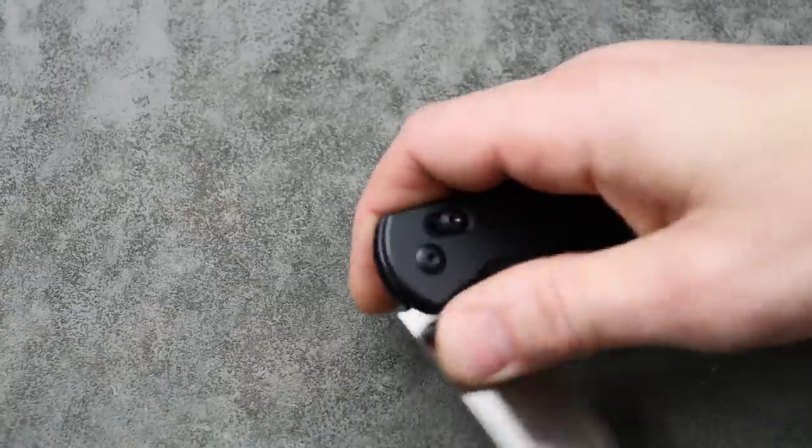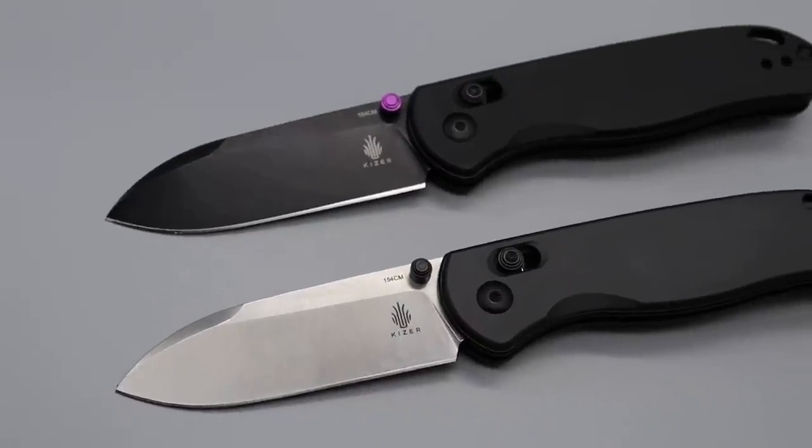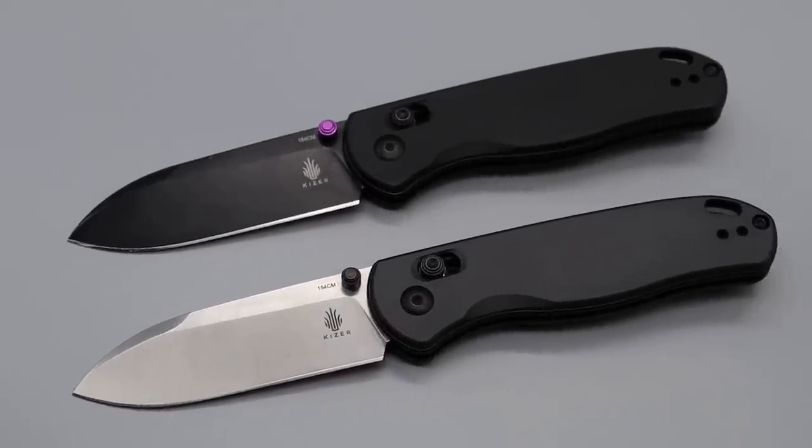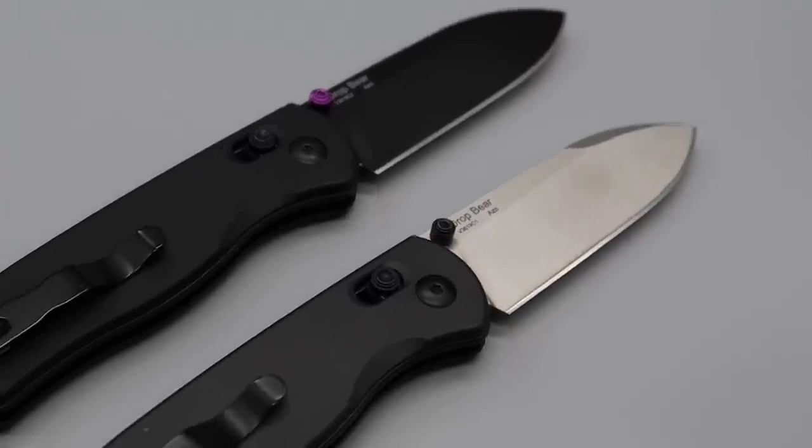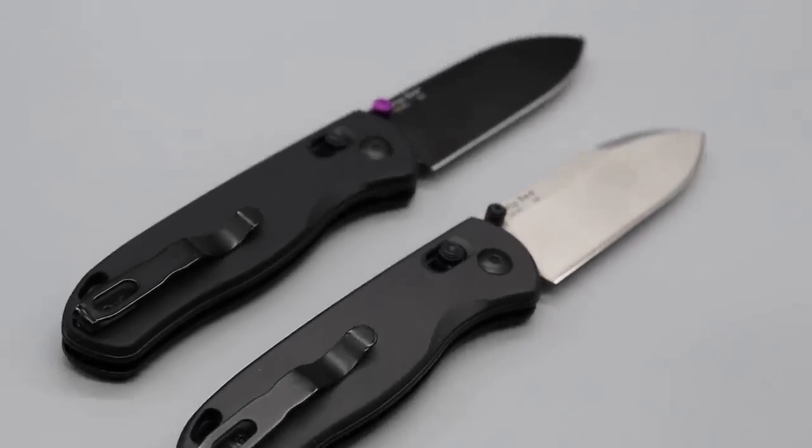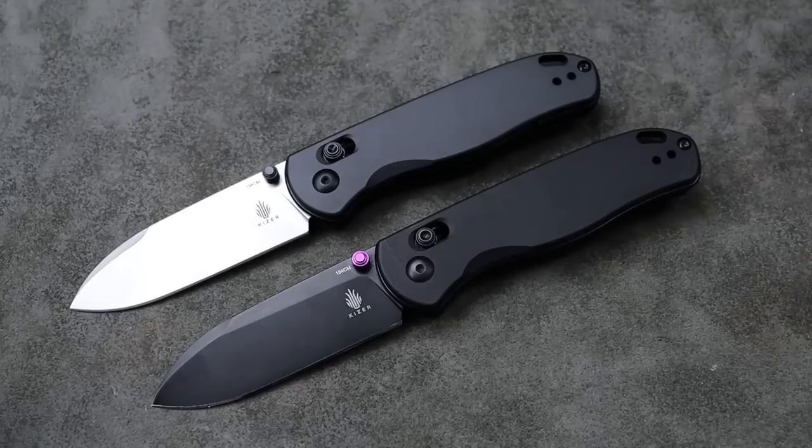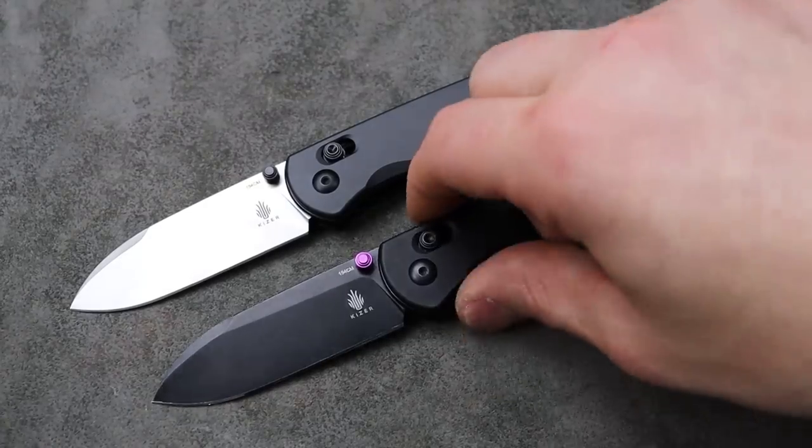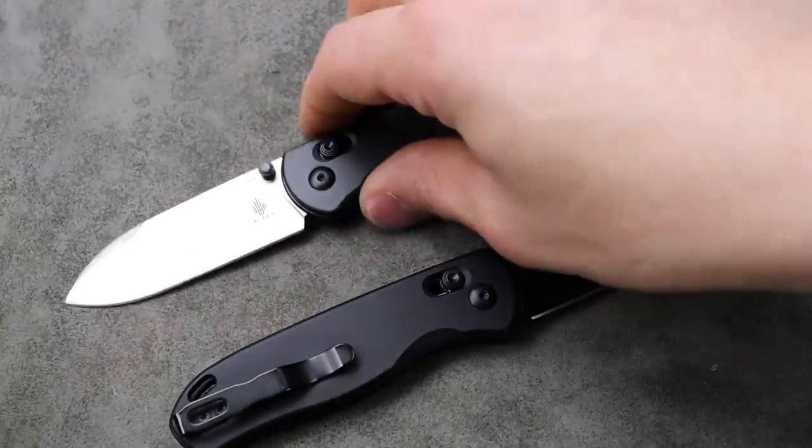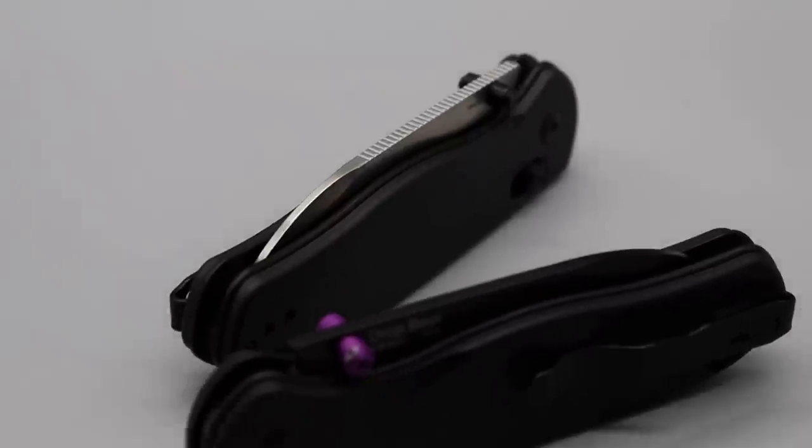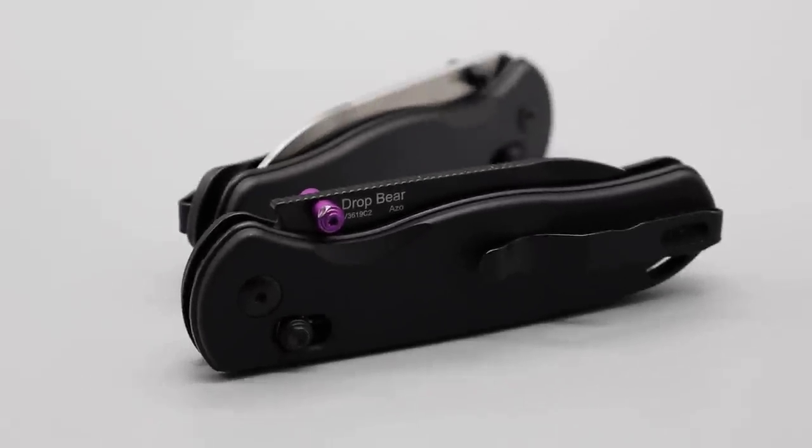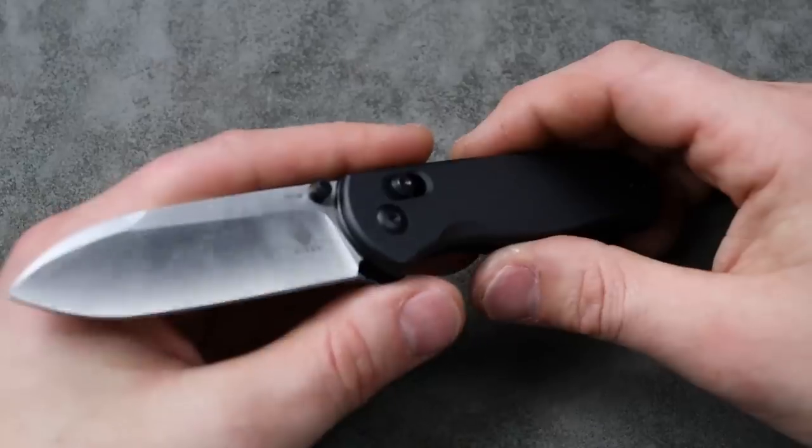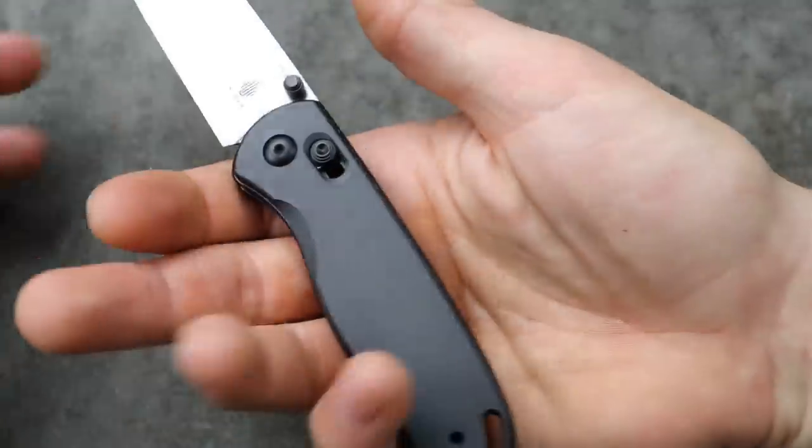Number three, the Kizer Drop Bear. What a good looking knife. In my opinion I think it's a really good looking knife. It has 154CM steel, aluminum handles. There's two different versions. One of them comes with purple thumb studs, but the regular version is the one we're kind of looking at today because it is a very simple, clean, good looking EDC.